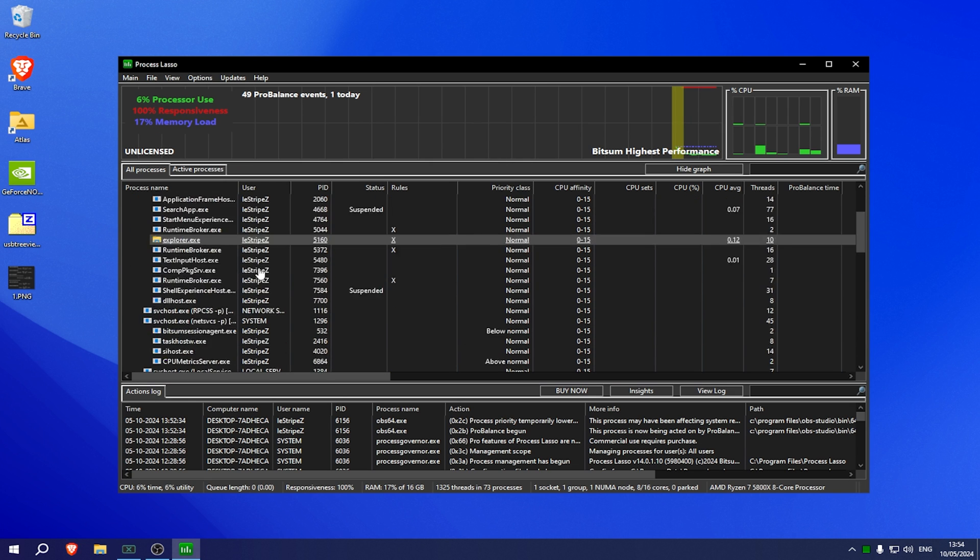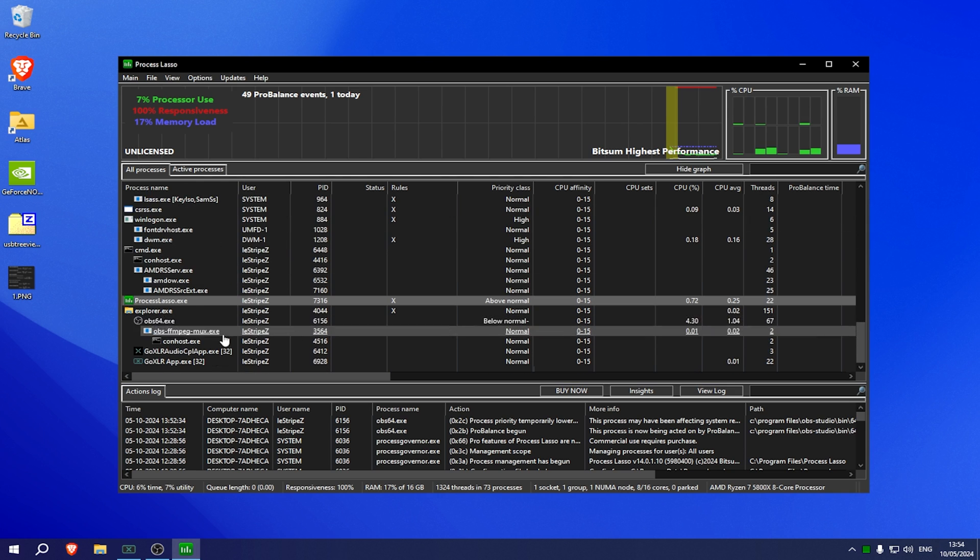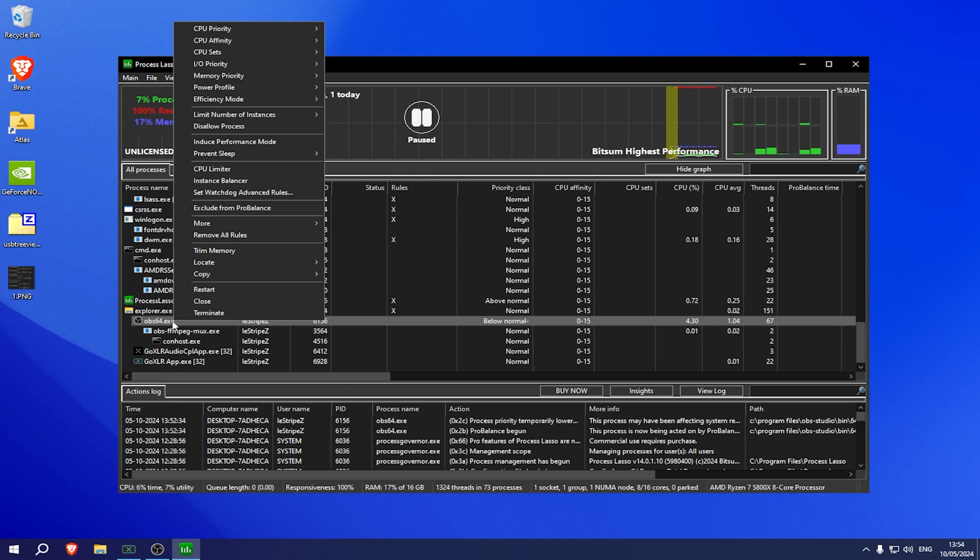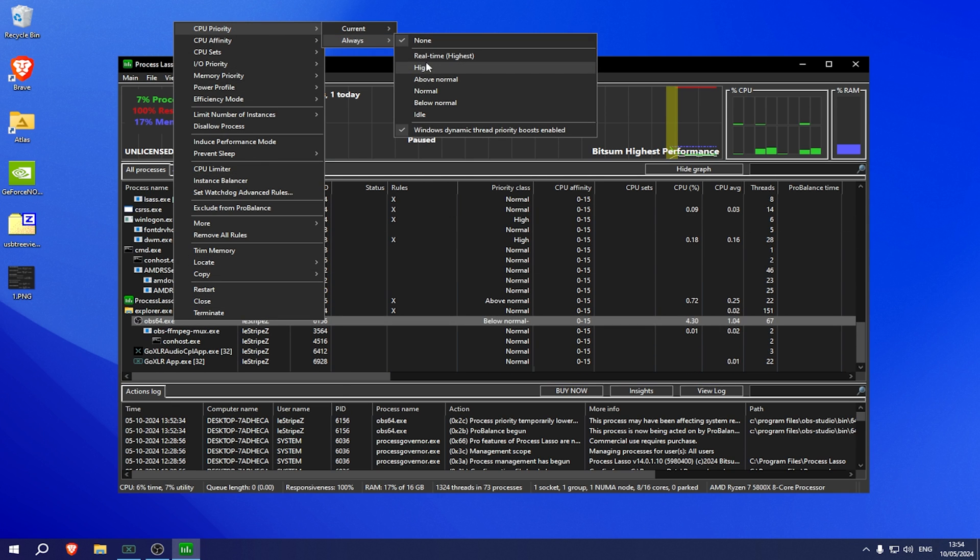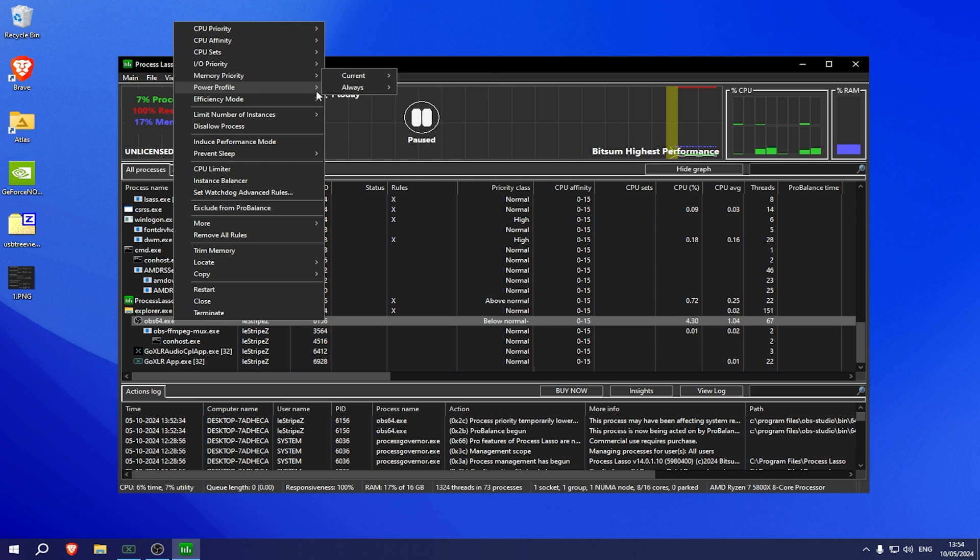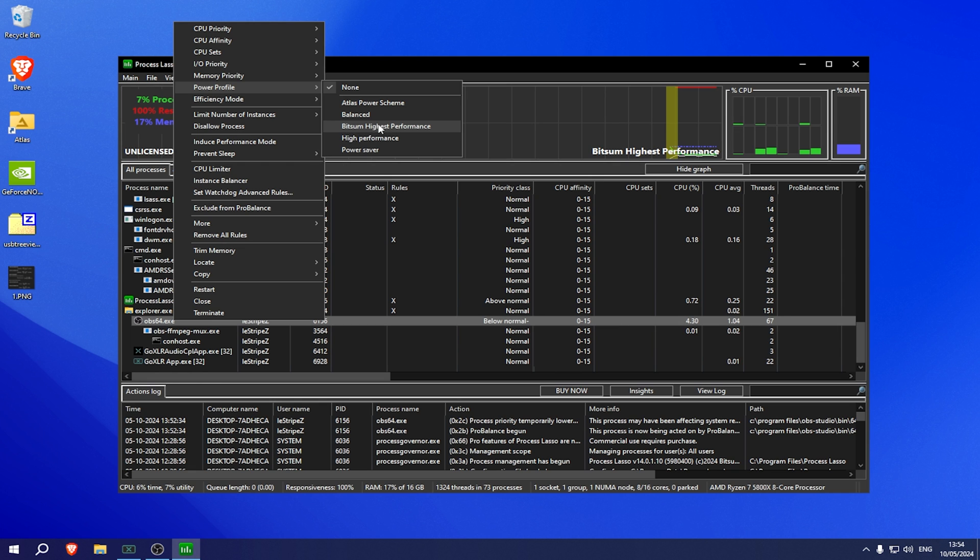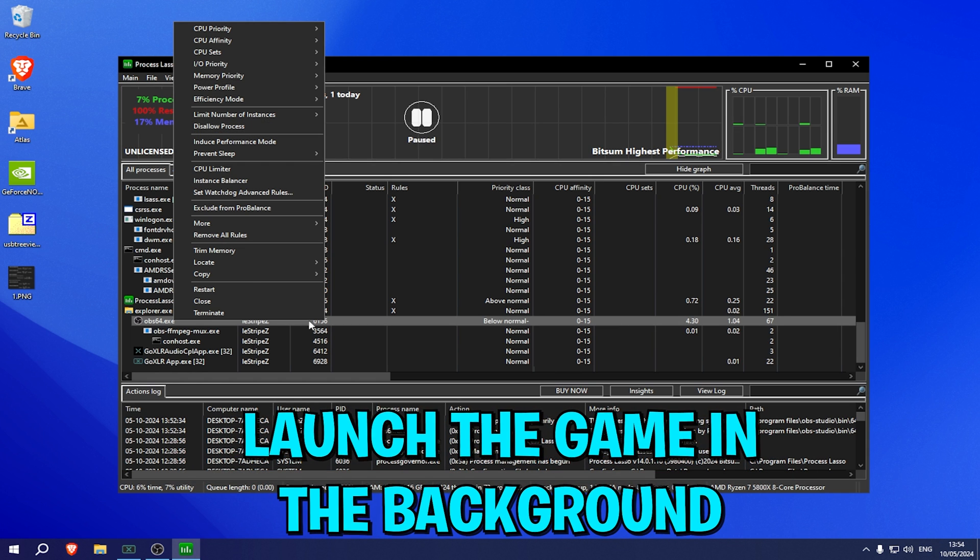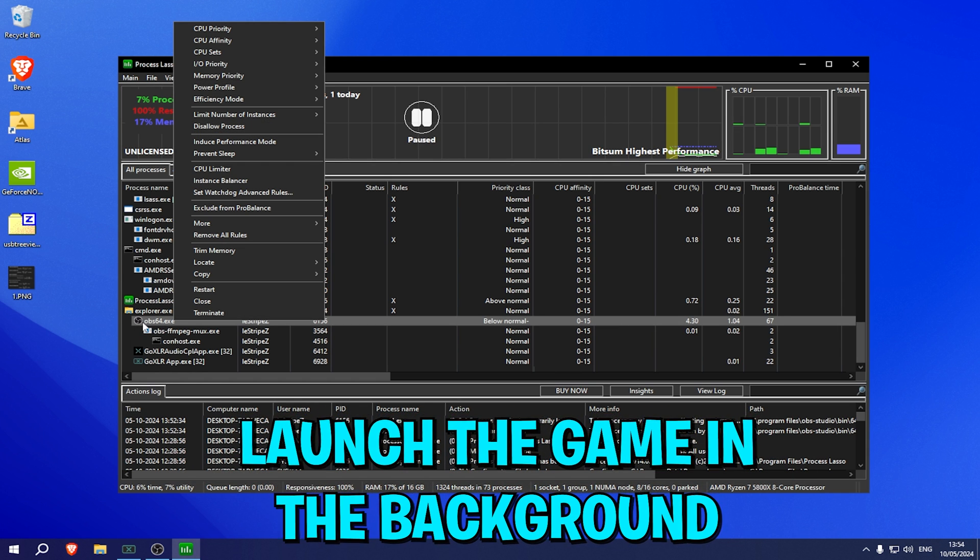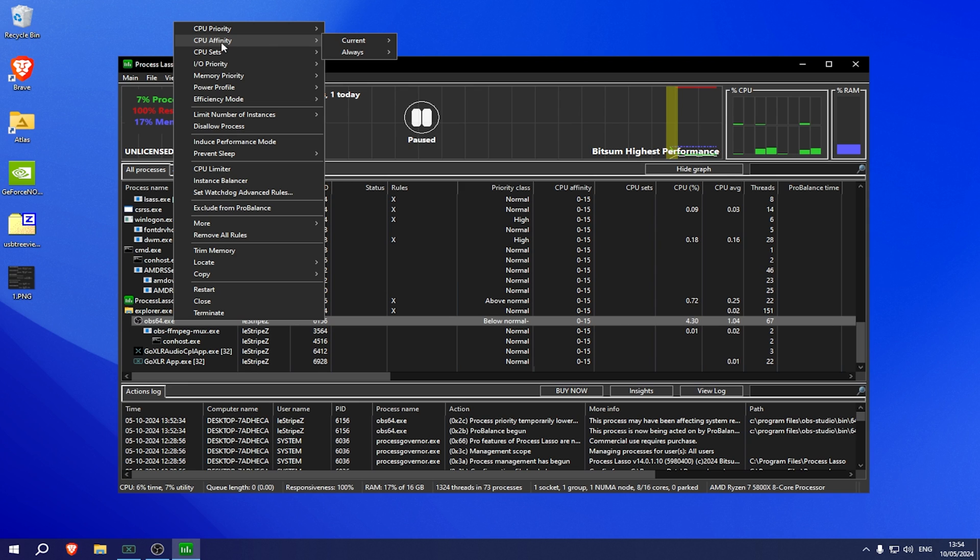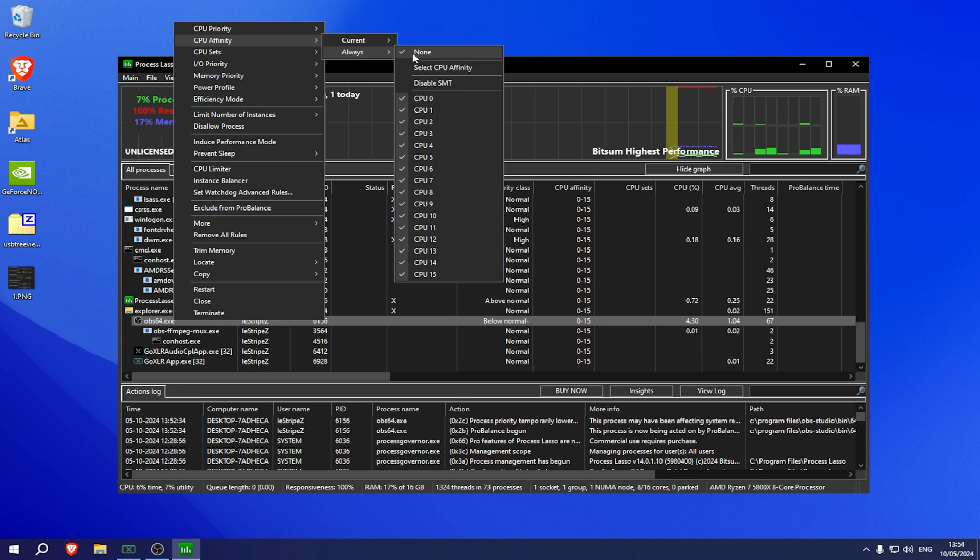Now you're going to launch whatever game you want to run in the background. I'm gonna give you an example on OBS since I don't have a game running. Go under CPU priority, always put it to high. Then we have I/O priority, always also put it to high. Then power profile, make sure to put it on BitSum Highest Performance one. As mentioned, just pretend that this is the Fortnite exe. And then finally also CPU affinity.